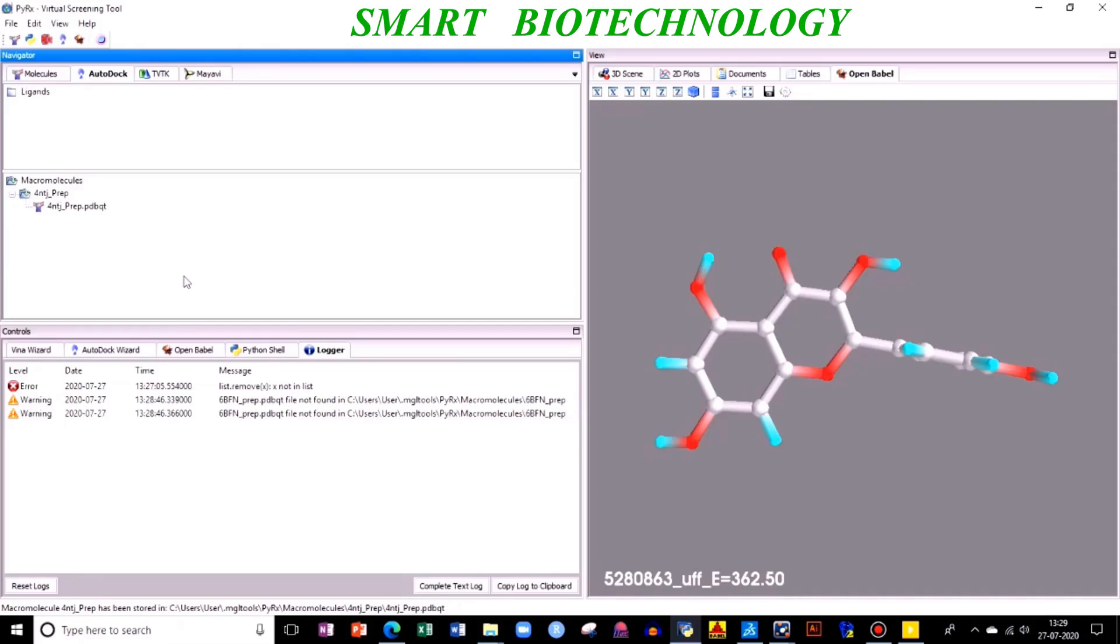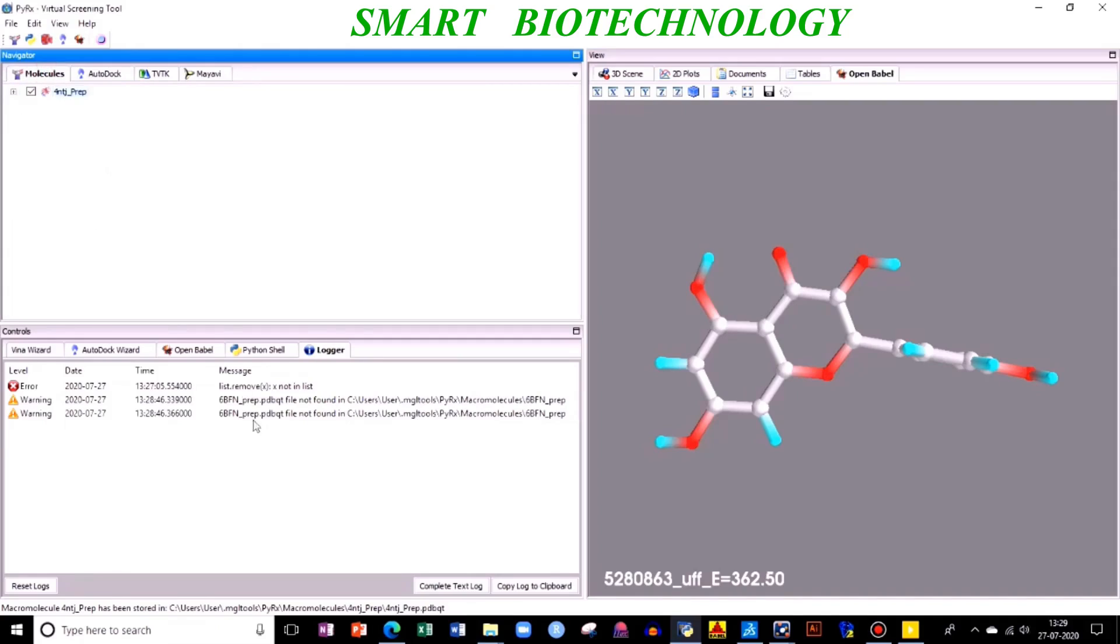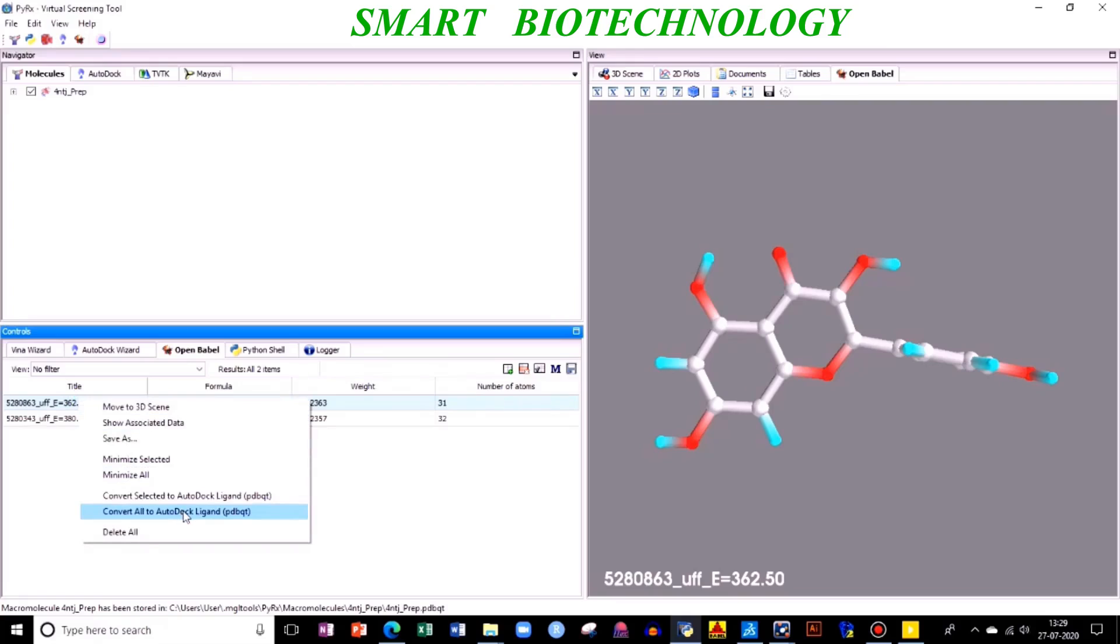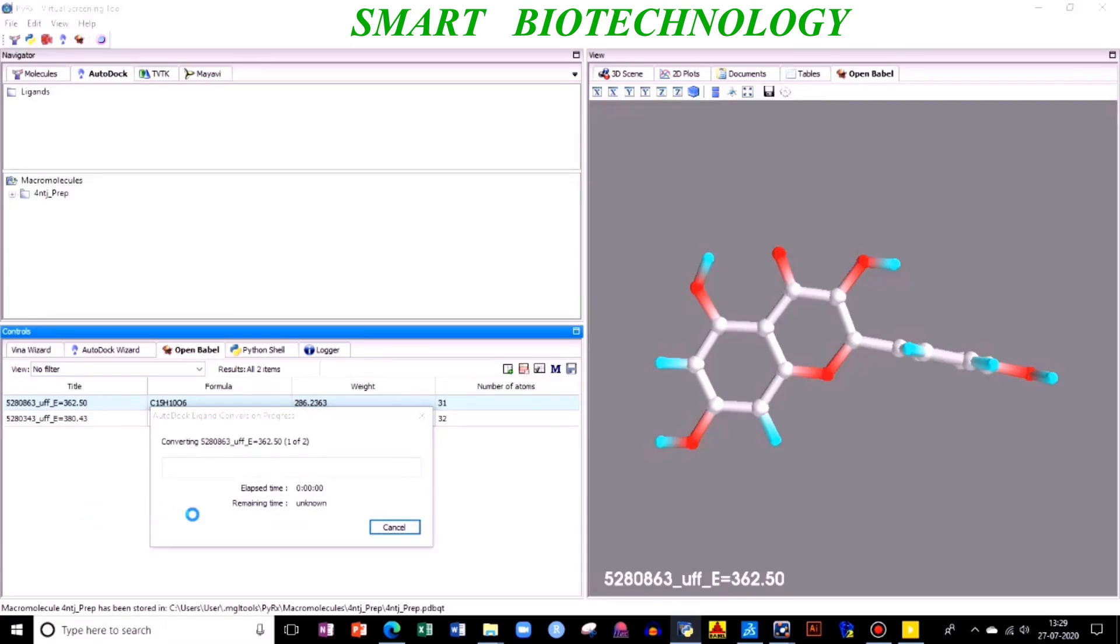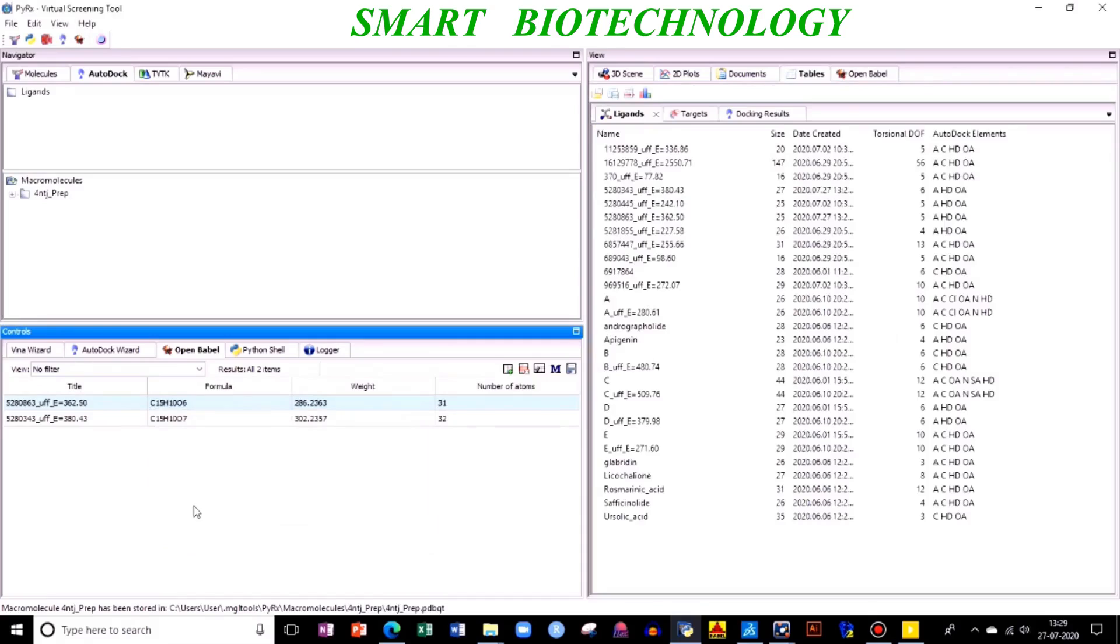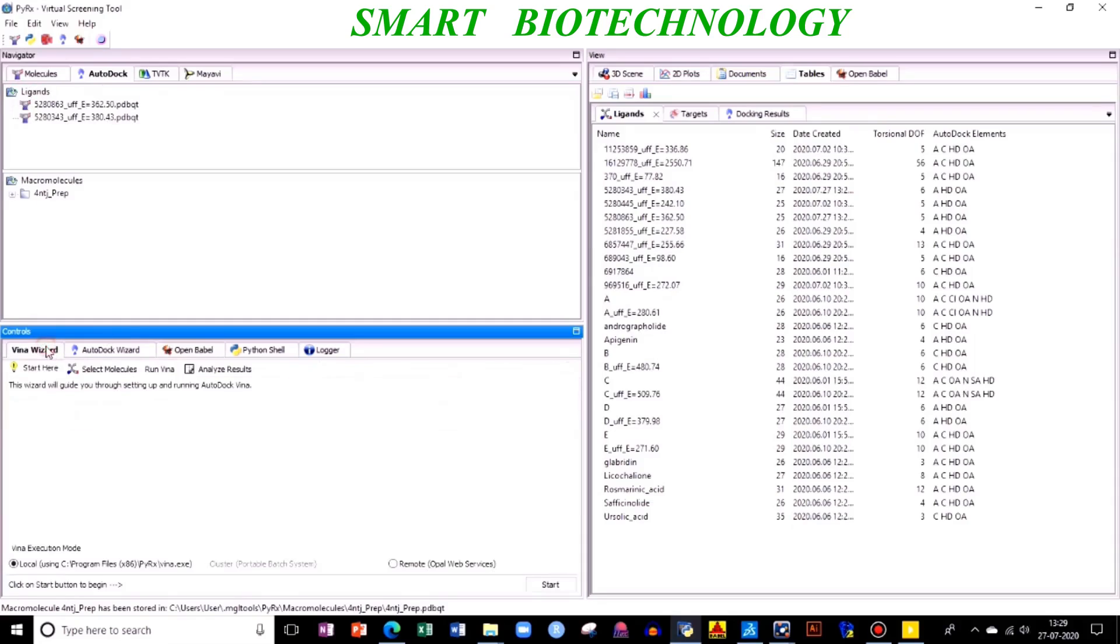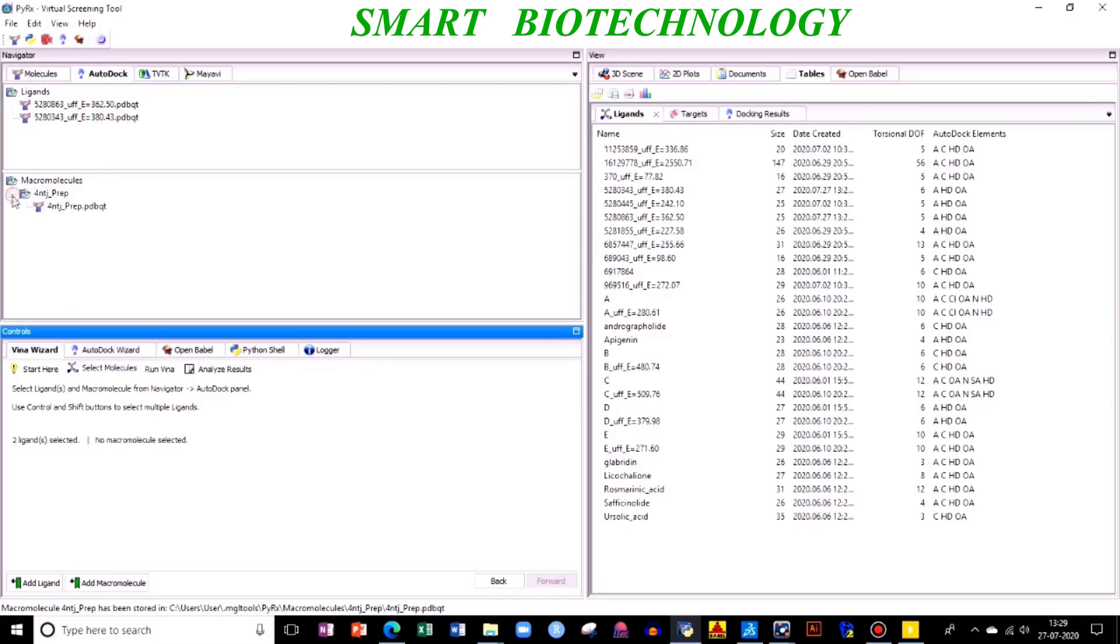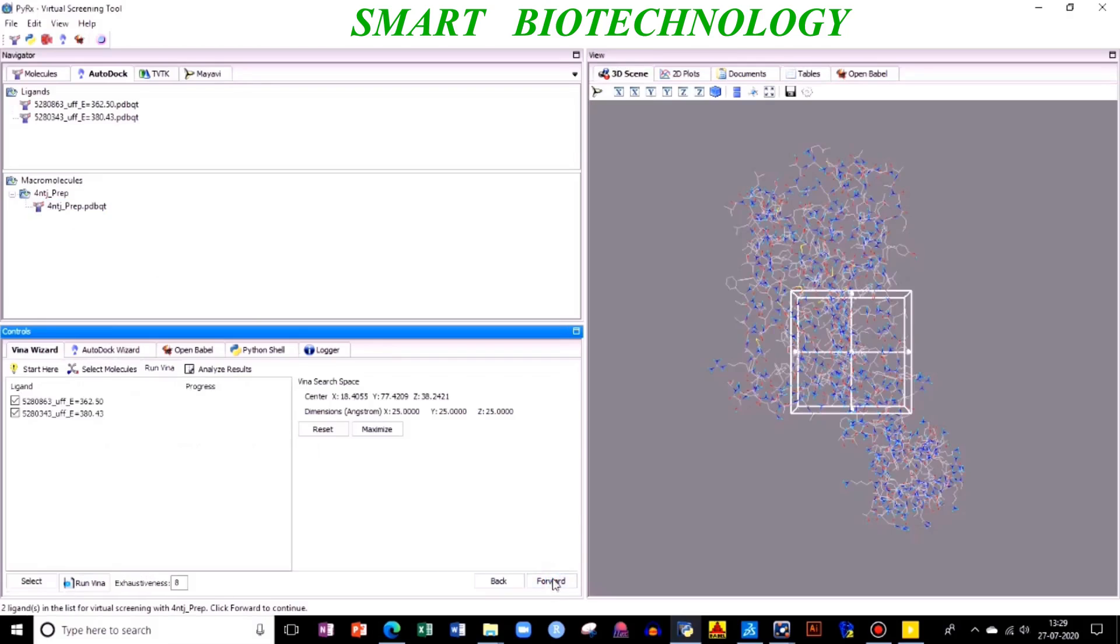PDBQT file is the file where your second preparation has been done - hydrogen bonds are added, Kollman charges are added, different charges are added to prepare your protein. Again go to macromolecule, Open Babel. Now you need to convert this ligand into PDBQT similar to your macromolecule. So right-click, convert all to AutoDock ligand PDBQT. Done. Similarly, when you click on ligand, you have PDBQT file. Now go to your Vina Wizard, then click on start. You need to press shift and together select, then select your left key, next forward.